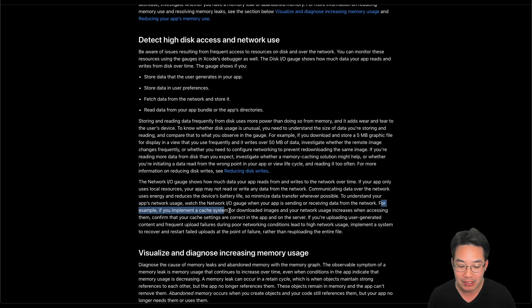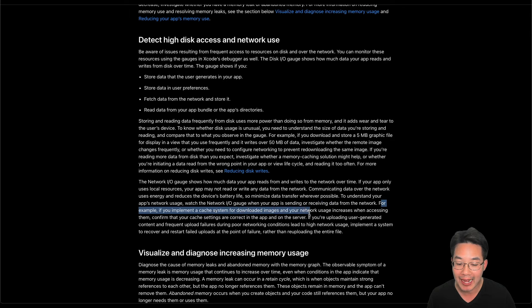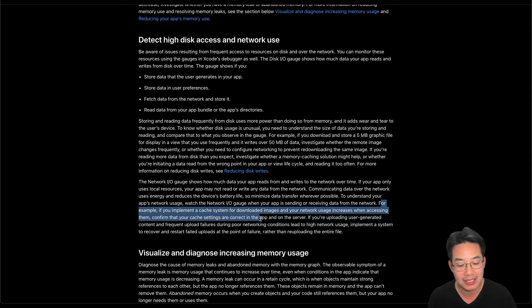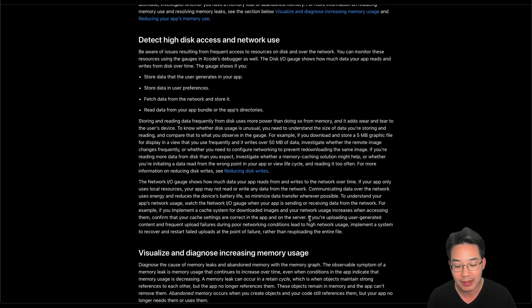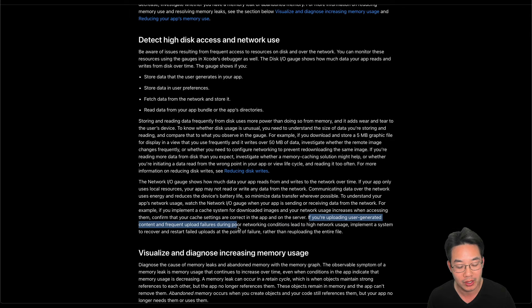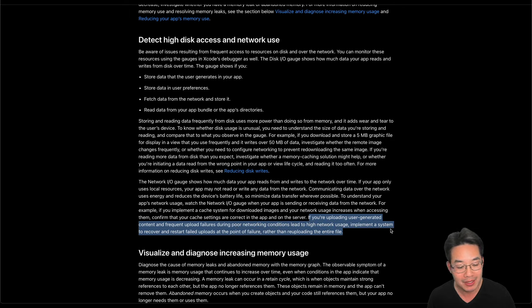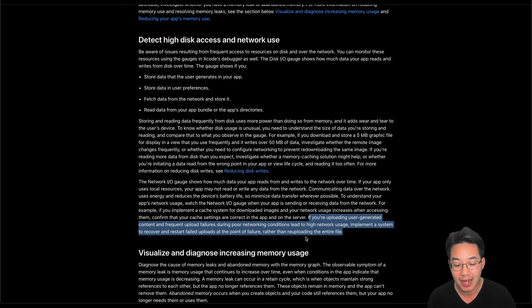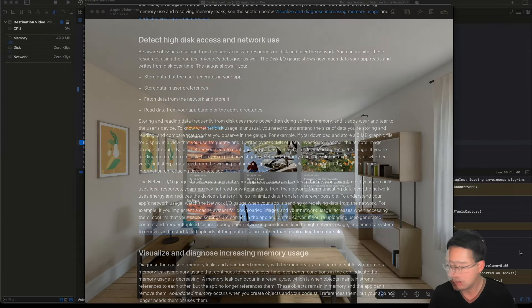For example, if you're implementing a cache system for downloading images and your network usage increases when accessing them, confirm that your cache settings are correct in the app and on the server. If you're uploading user-generated content and frequently upload failures during poor network conditions lead to high network use, implement a system to recover and restart failed uploads at the point of failure rather than re-uploading the entire file.